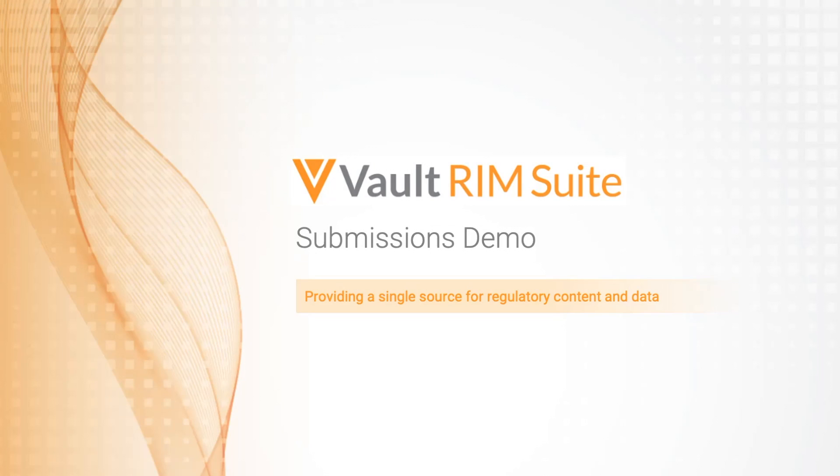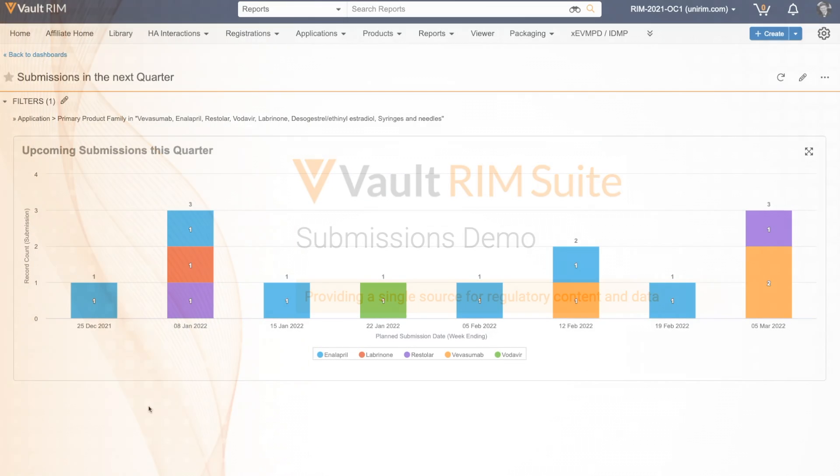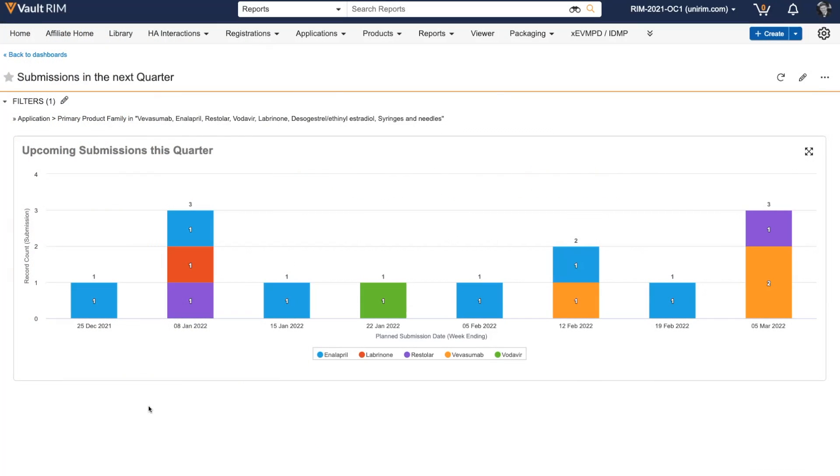Hello and welcome to the submissions demo as part of the Vault Rim Suite. When it comes to planning, working on and executing any upcoming submissions, Vault Rim is my single source of truth.